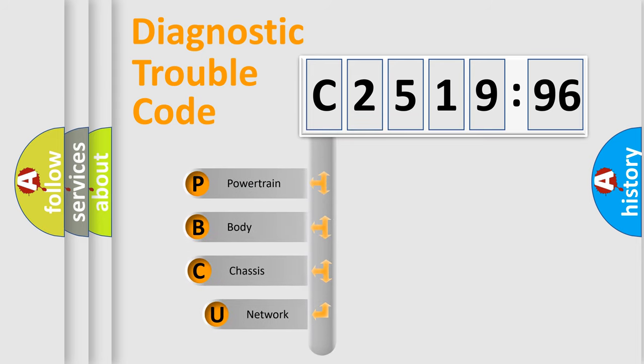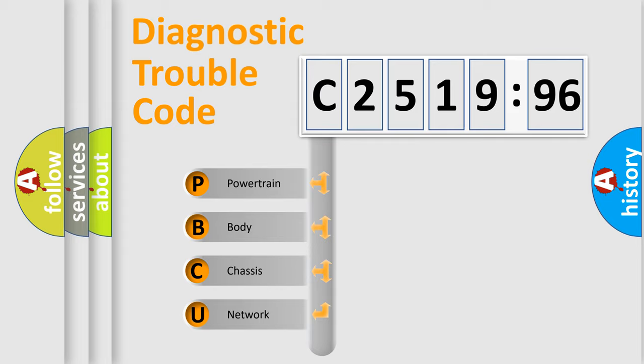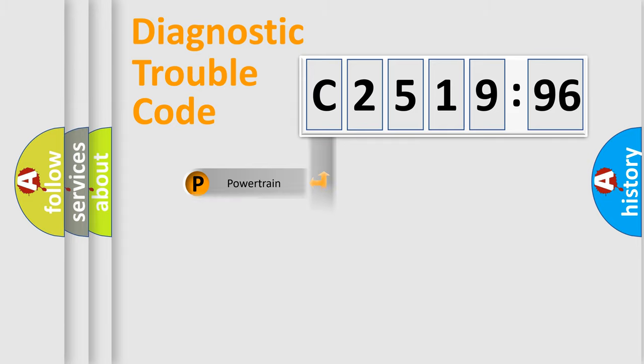First, let's look at the history of diagnostic fault code composition according to the OBD2 protocol, which is unified for all automakers since 2000.